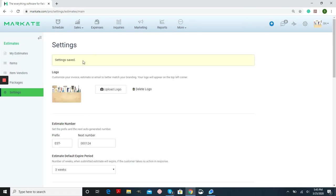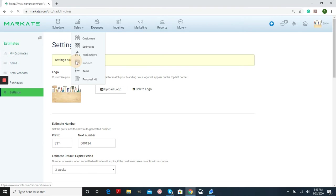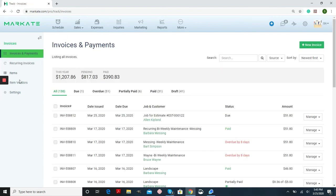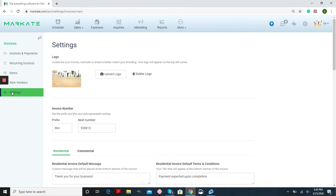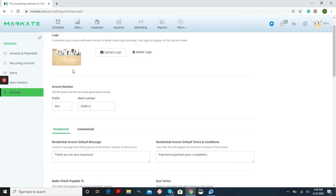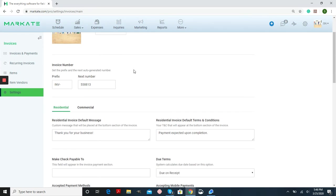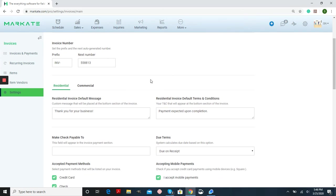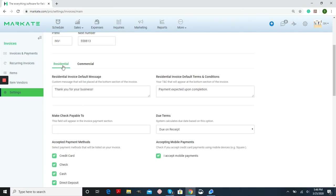Now we're going to go to Sales and Invoices and Settings from the left menu. A lot of these are the same. You'll have your logo continuing forward. You'll be able to change the prefix and the next number in line. And again, you also have residential and commercial terms.